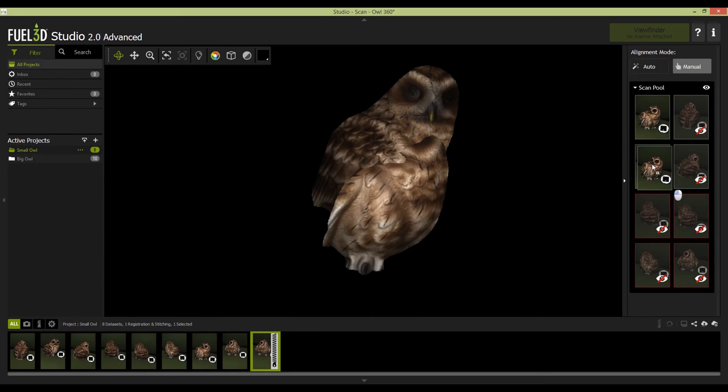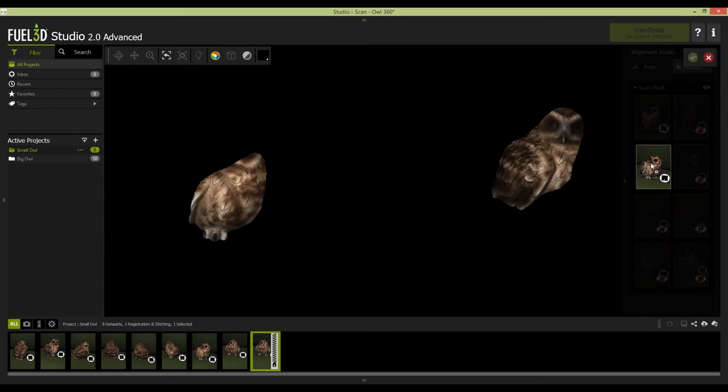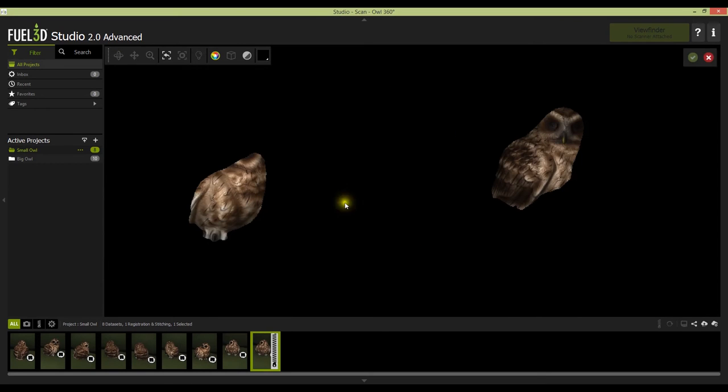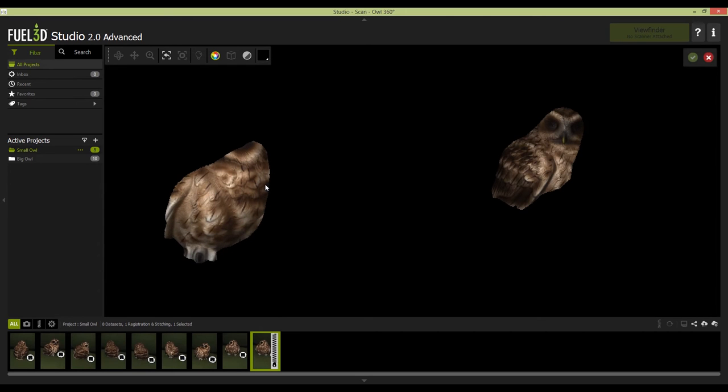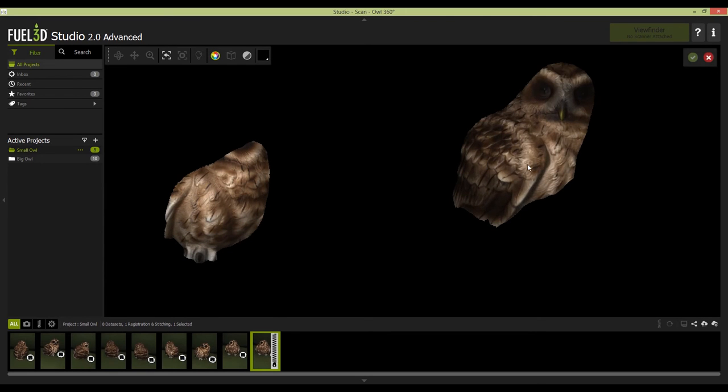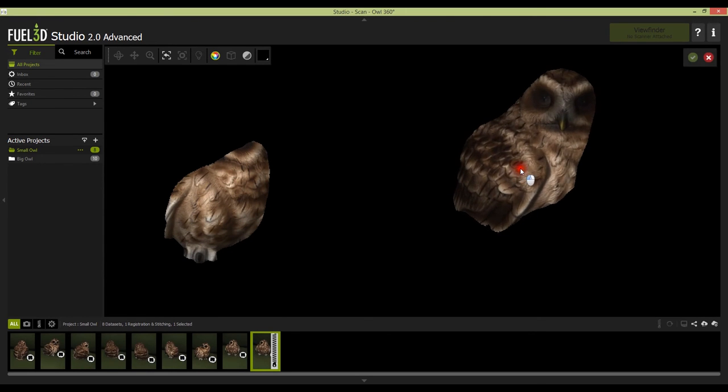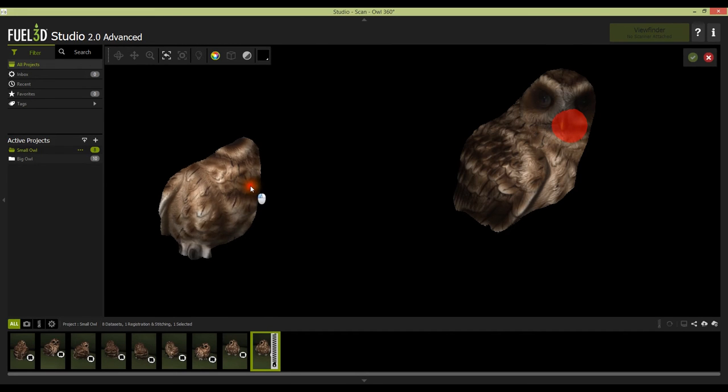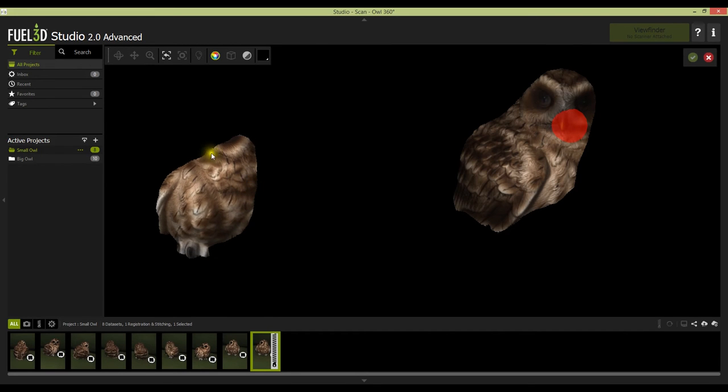This will then bring the two scans side by side in the view window. What you need to do now is find the common references manually. Each scan can be inspected by click and dragging for the orientation and zoom using the wheel on your mouse.